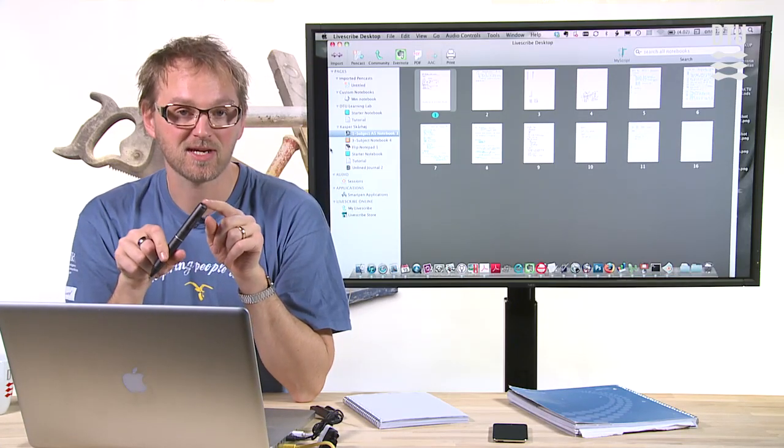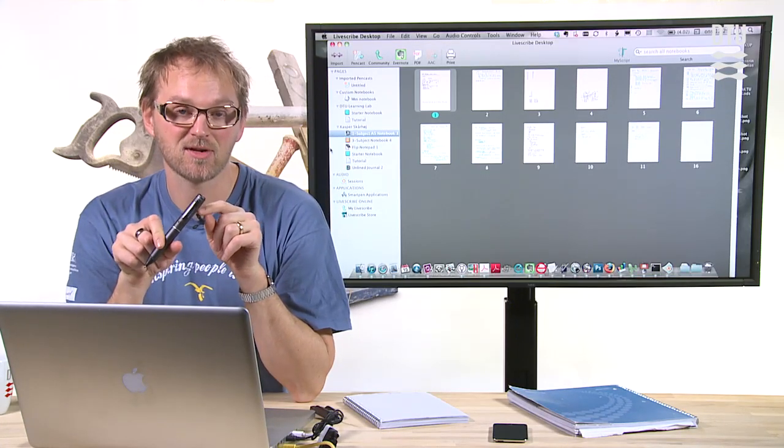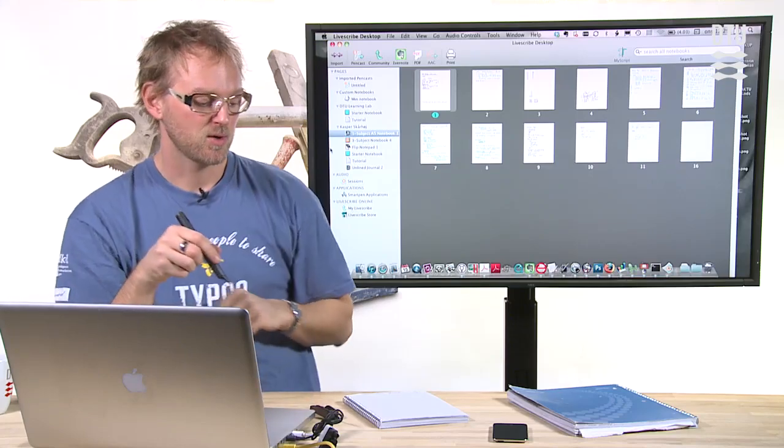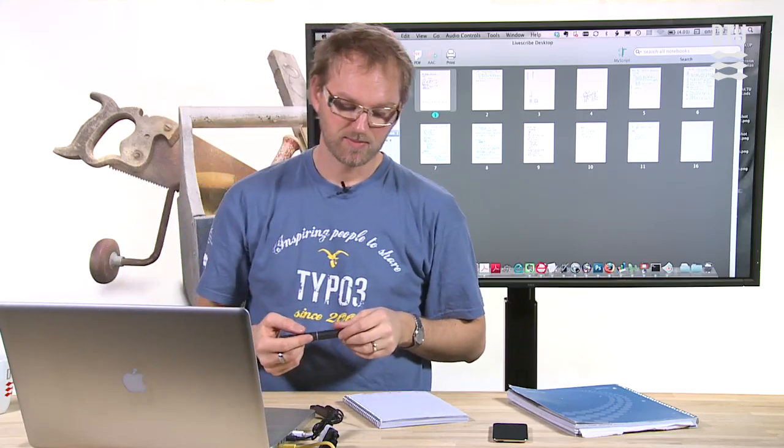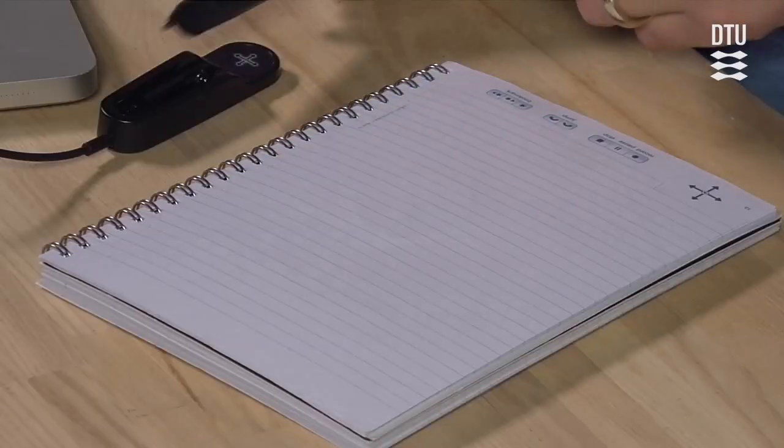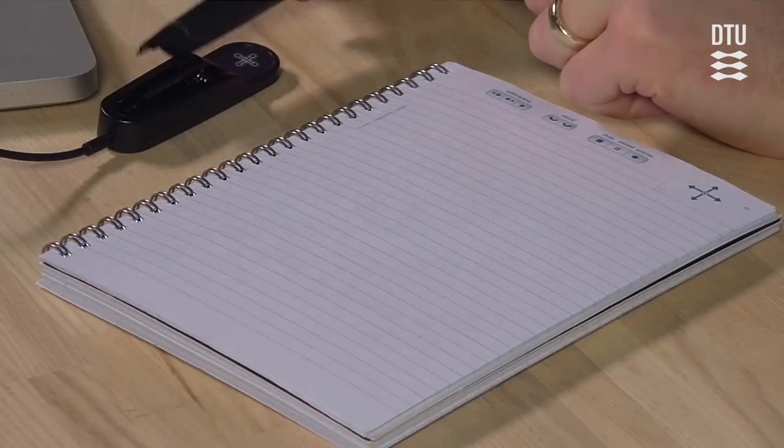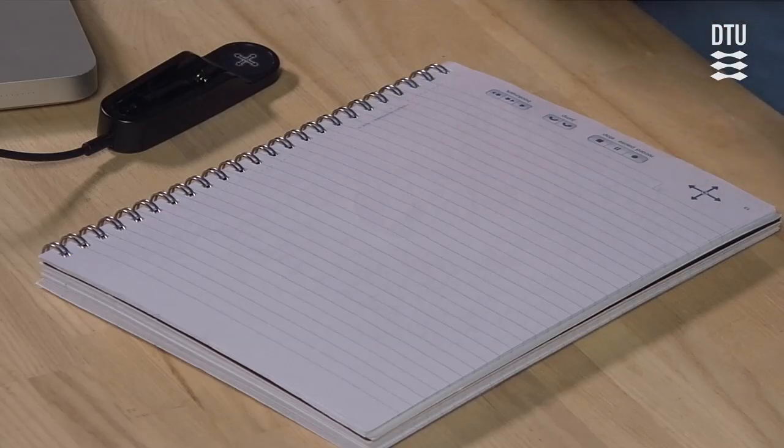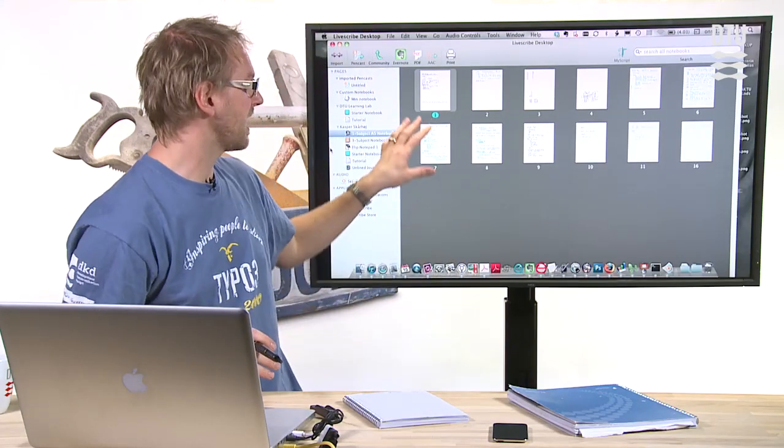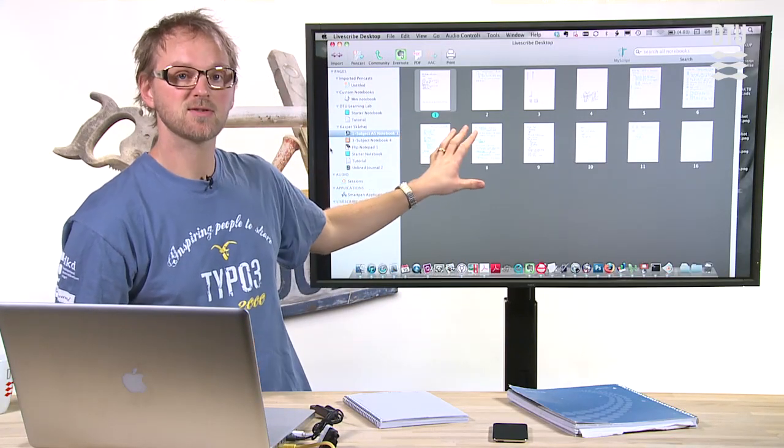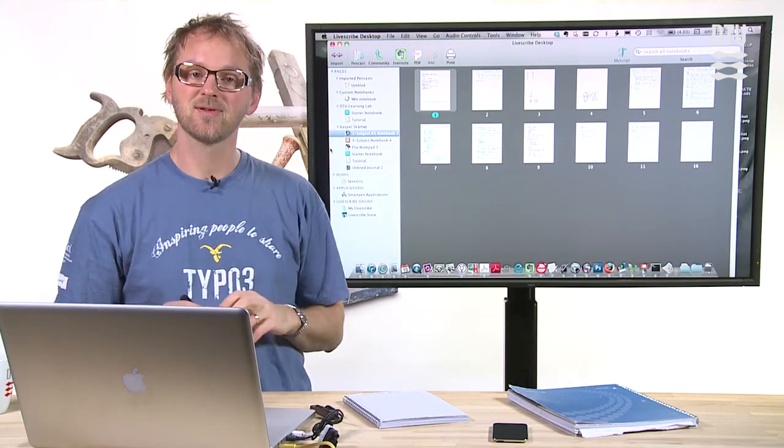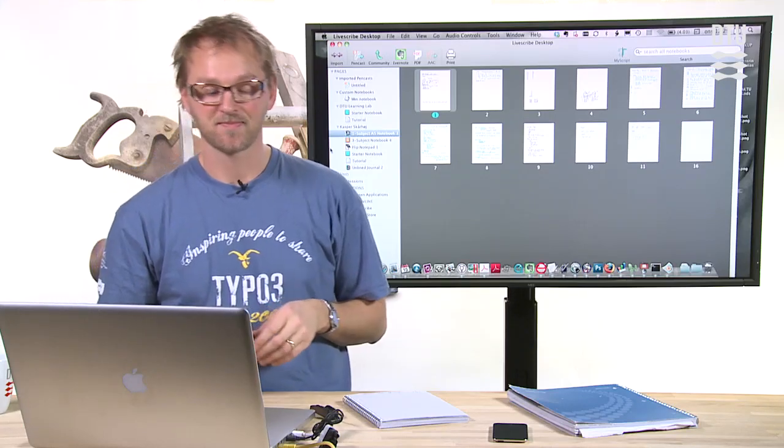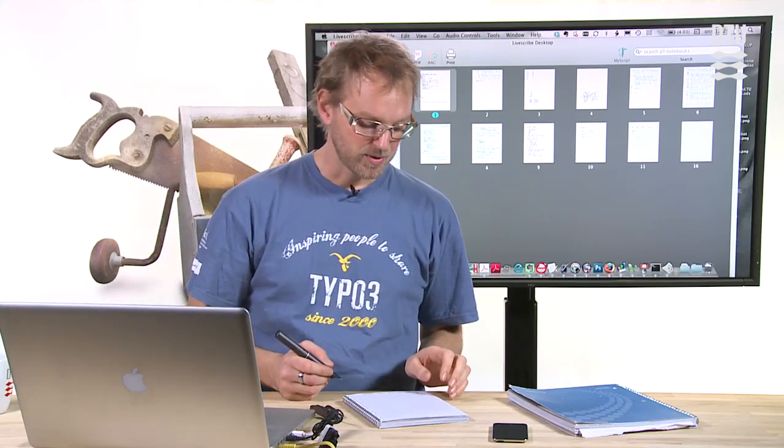It stores all the data internally in its memory and when you get home to your laptop you simply connect the pen to the dock and it will transfer all the information to the Livescribe desktop application, which holds all your digital documents. Let's see how it works.